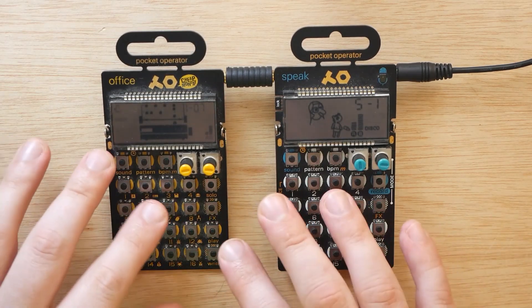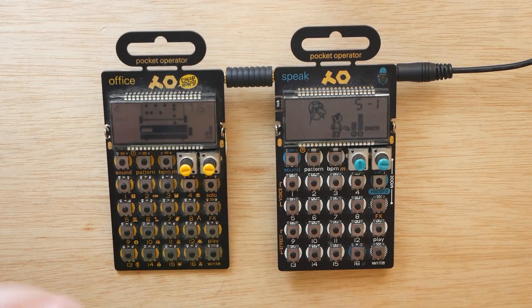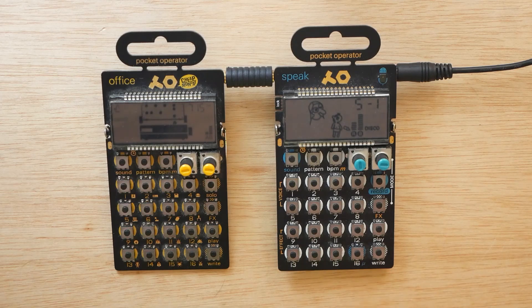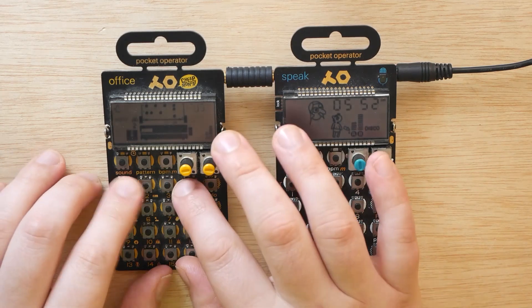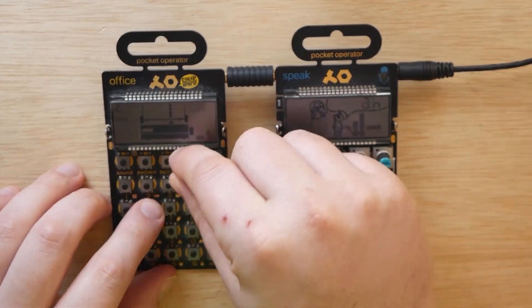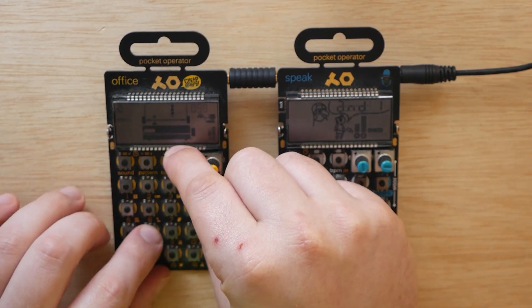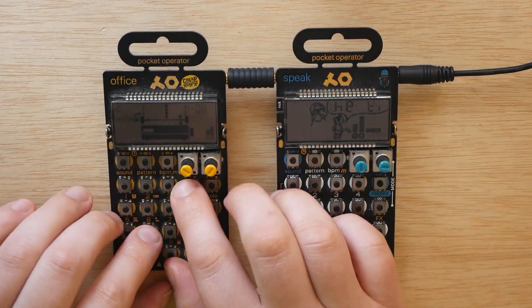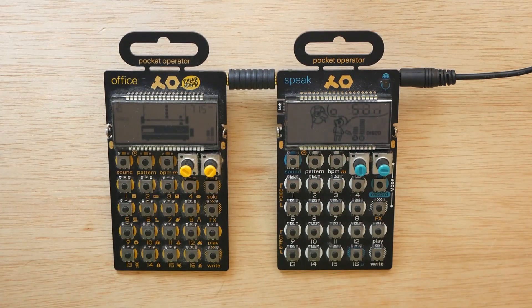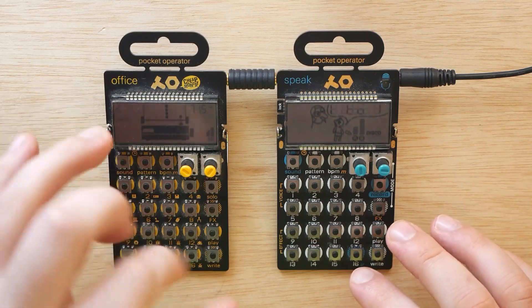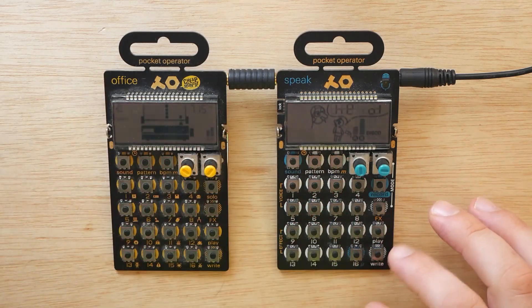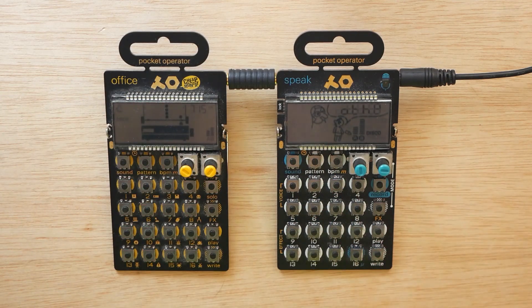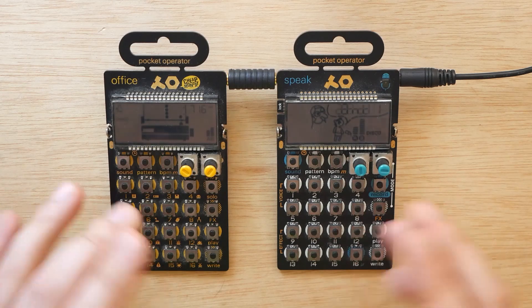Which is my favorite pocket operator. It's basically just a whole bunch of 80s office equipment samples that you can mess with. So I figured we'd find out what happens when we sample the Office sounds into the PO35 Speak.